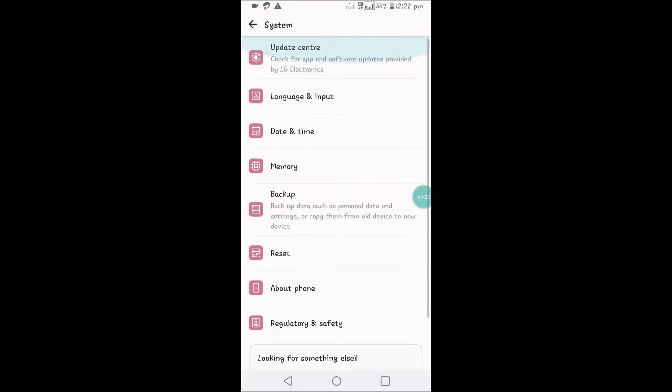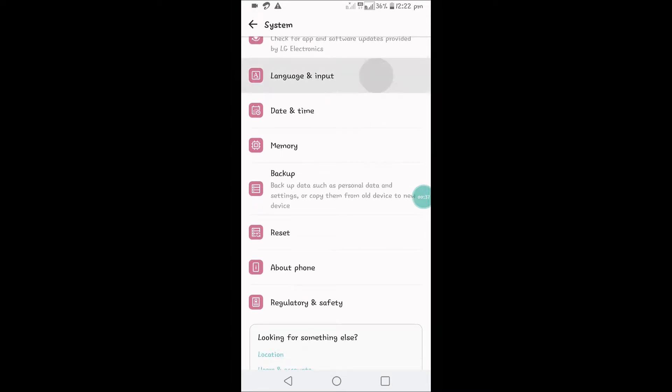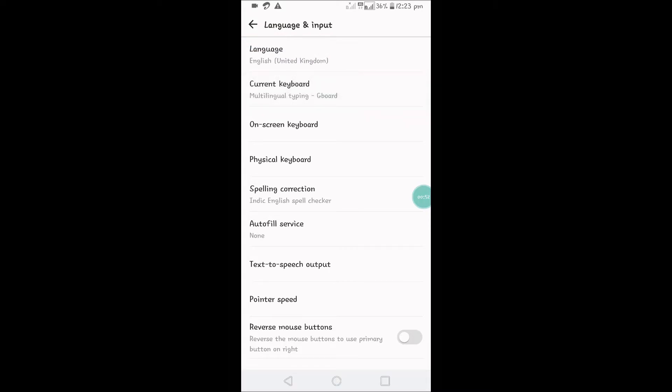Under System, you will see something like Language and Input. Click on that. When you install Gboard or some other keyboard, there won't be a direct setting to make it your current keyboard. You need to manually change it. See here, there is an option called Current Keyboard. Click on that.